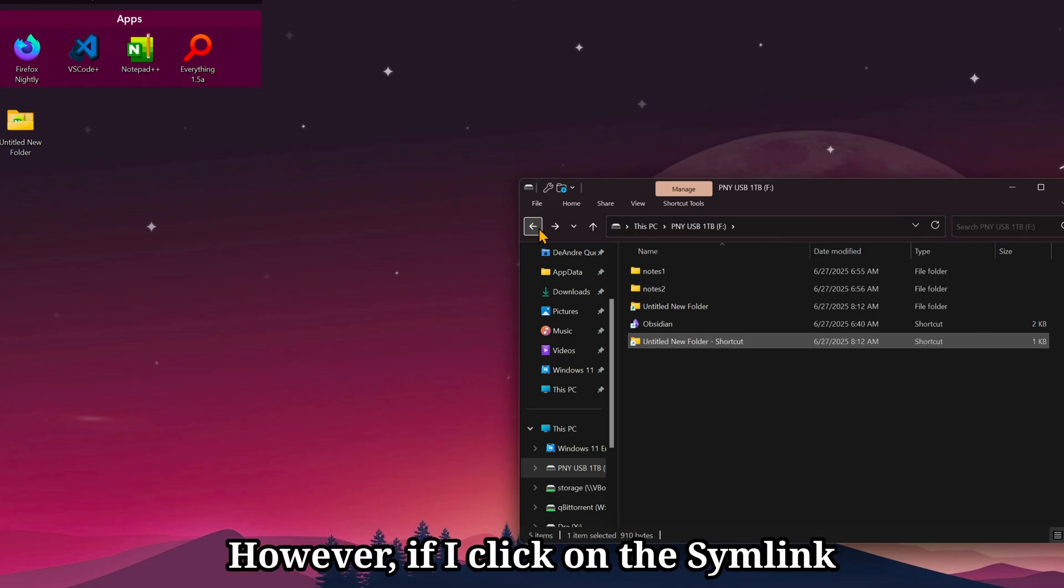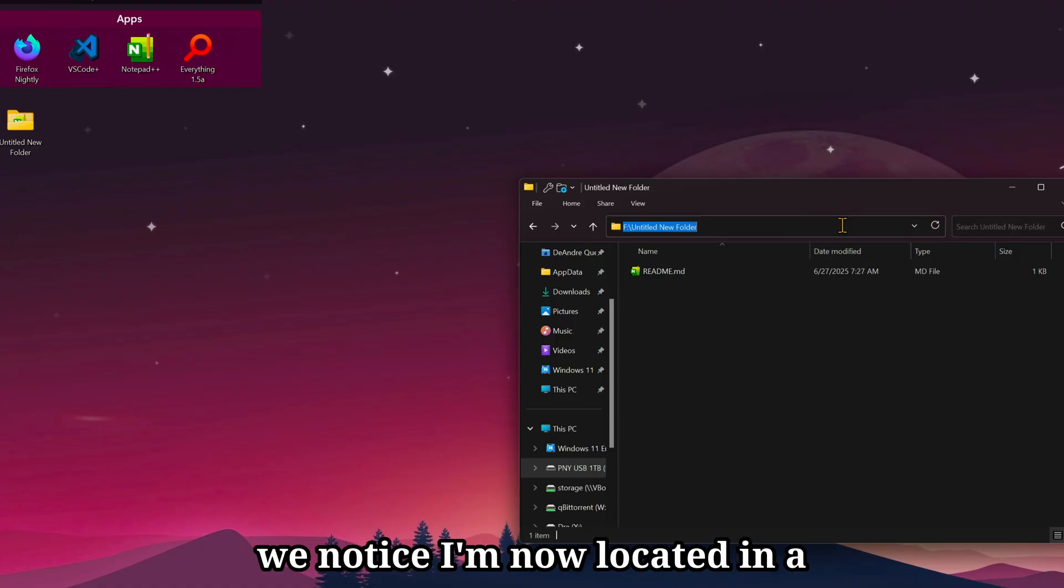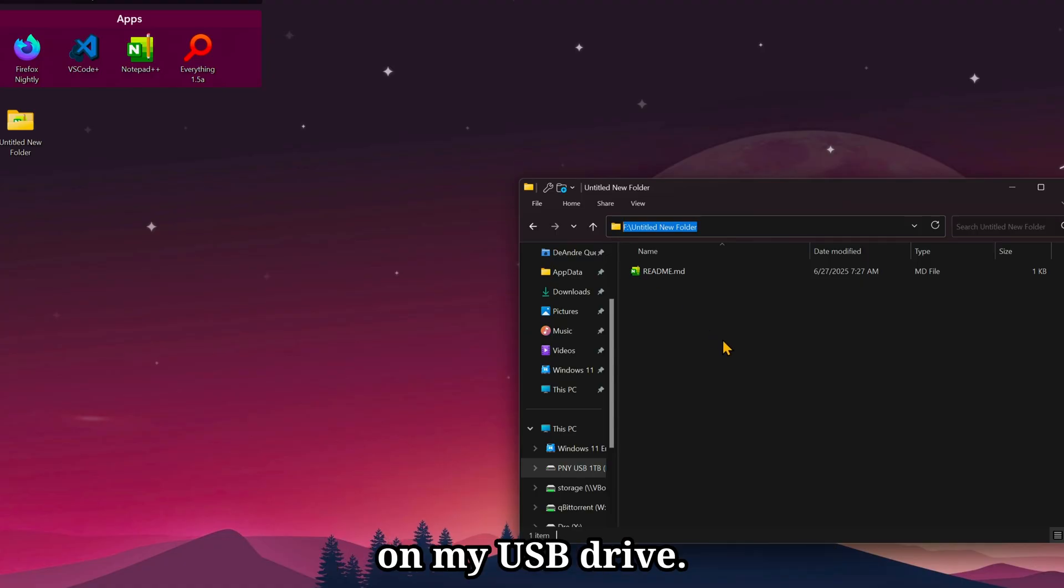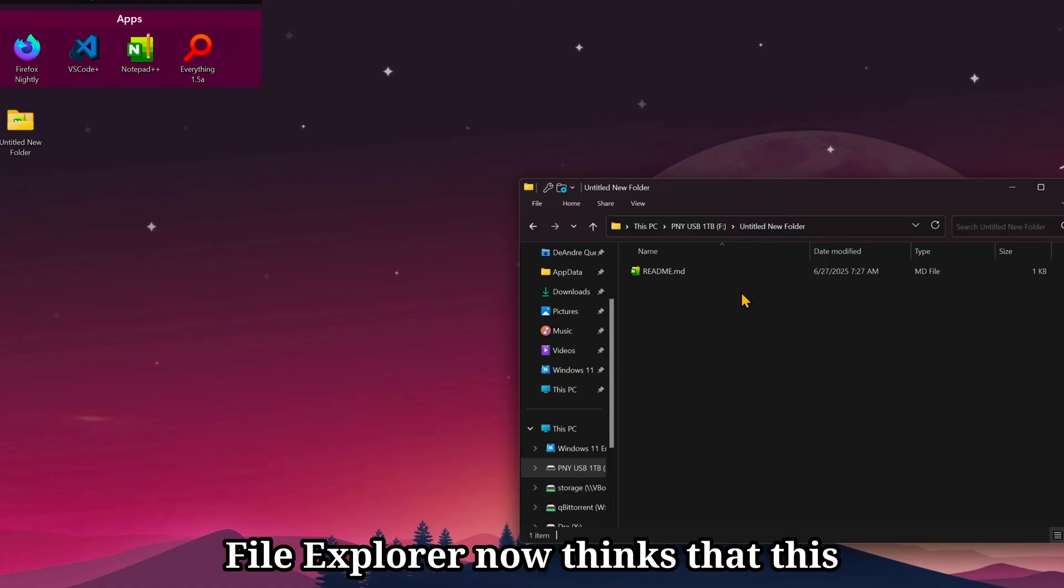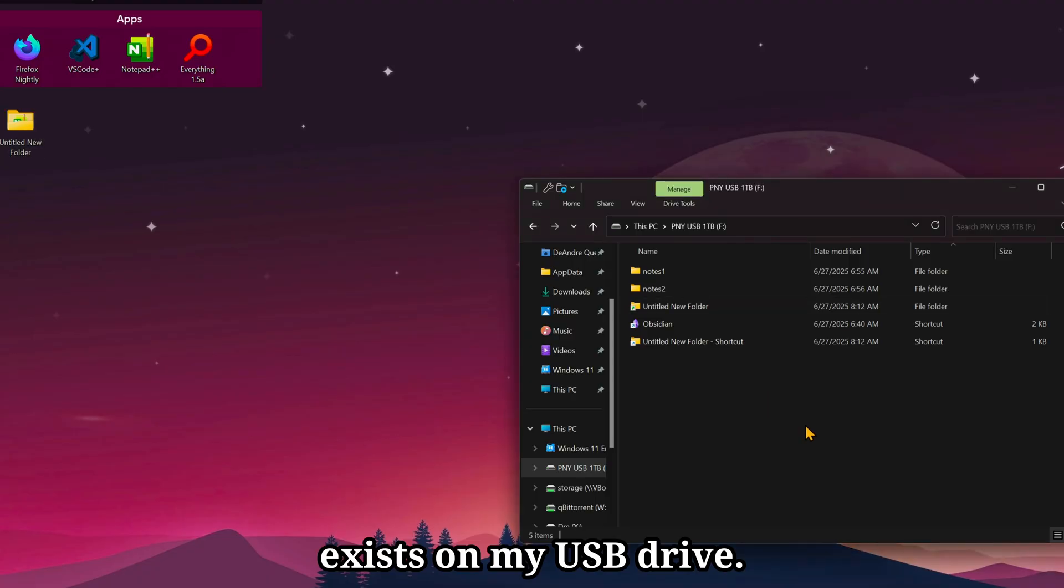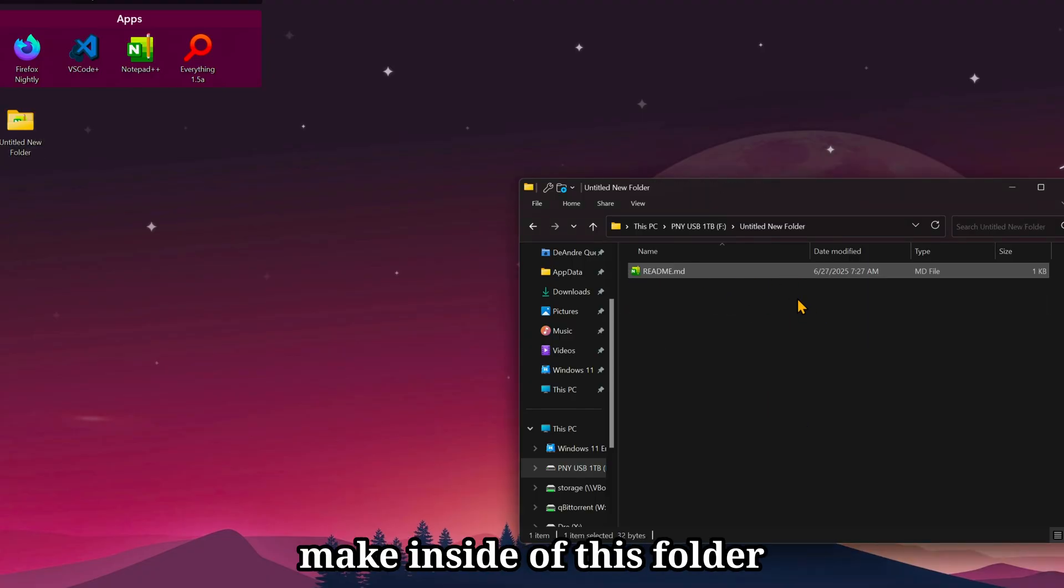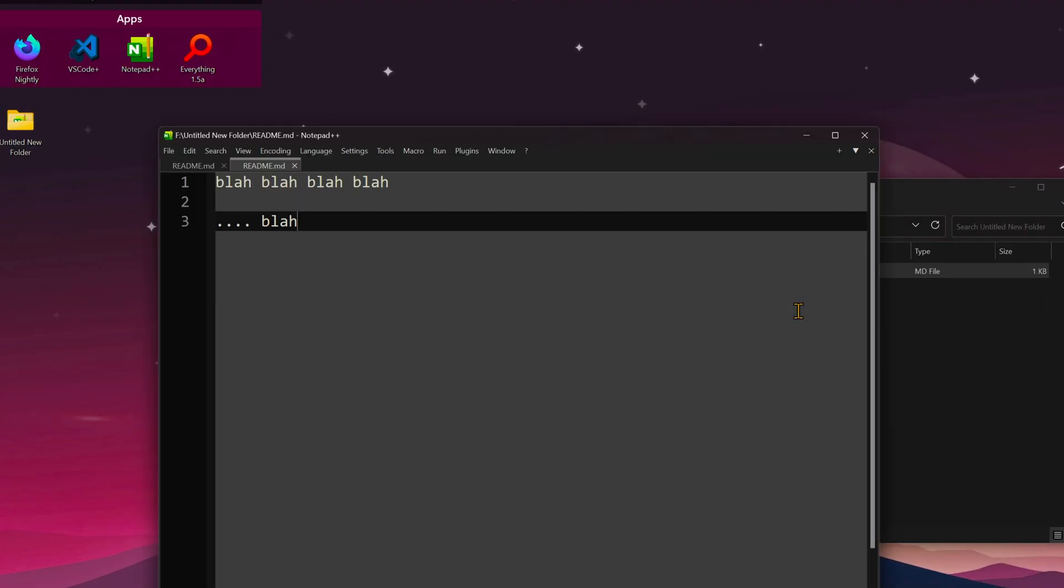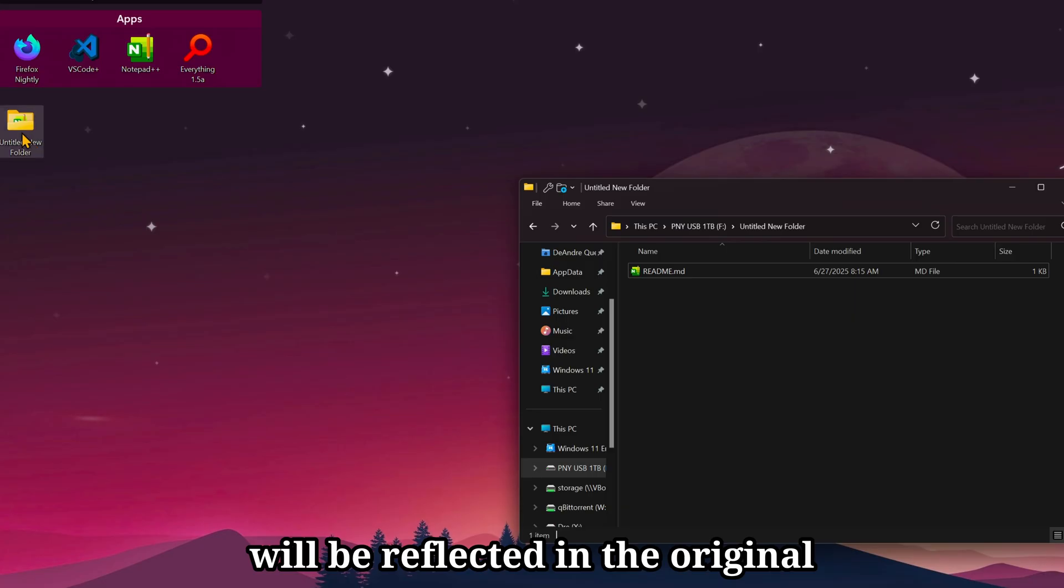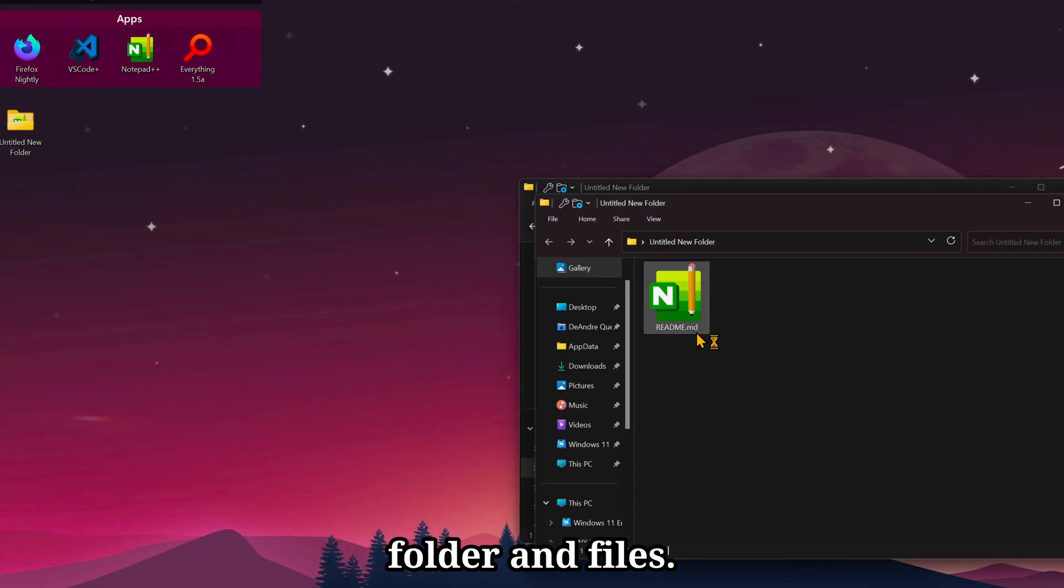However, if I click on the symlink and look at the address bar, we notice I'm now located in a folder called untitled new folder on my USB drive. File Explorer now thinks that this folder on my desktop exists on my USB drive. Any changes that I make inside of this folder will be reflected in the original folder.